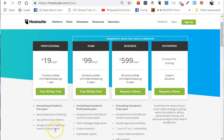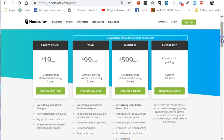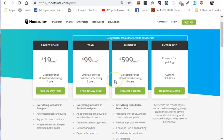Let's go to the Business account. This is quite expensive at $599 per month, but it offers 35 social profiles. This is for a big business. If you're managing multiple businesses with almost 35 social accounts as a social media marketer or manager, this one is perfect for you.